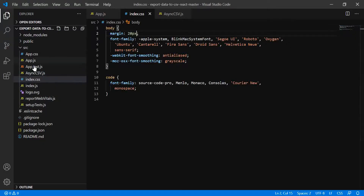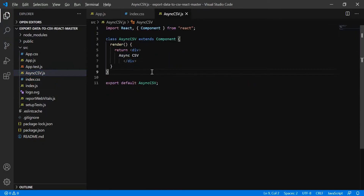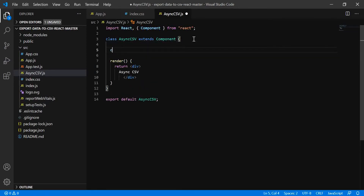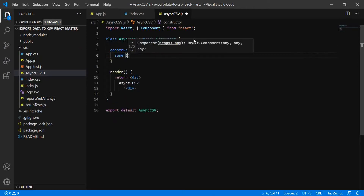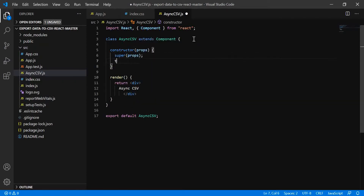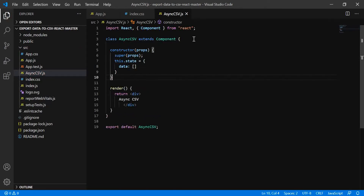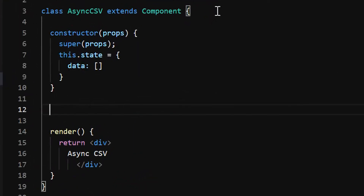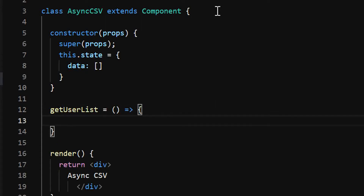Now let's work on the asynchronous CSV component. First, we need to call an API to fetch the records. Let me add the constructor with props and super props, and create a state variable called data, initially assigned as blank. We will call an API to fetch the data, so let me create a new method called getUserList.